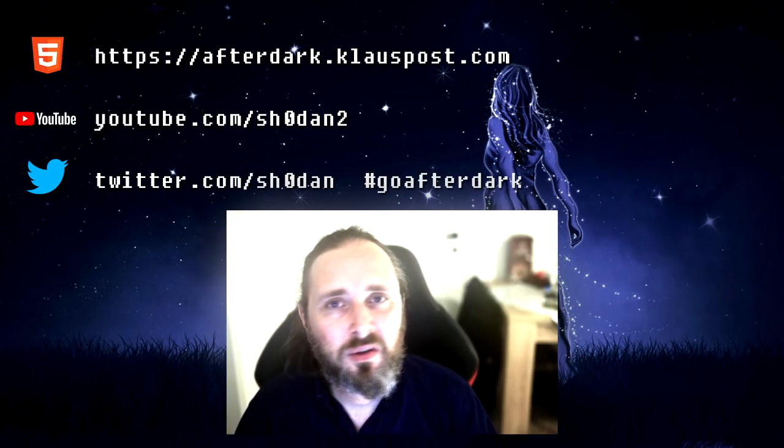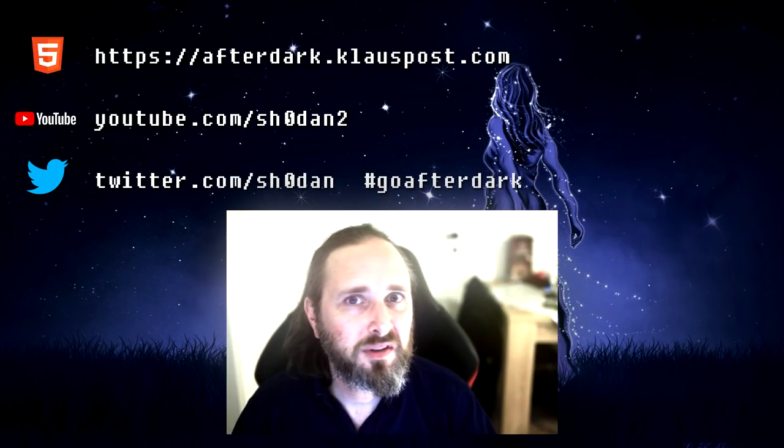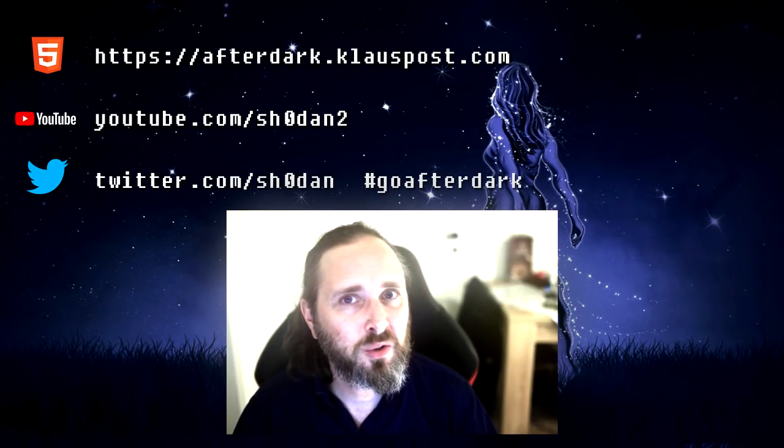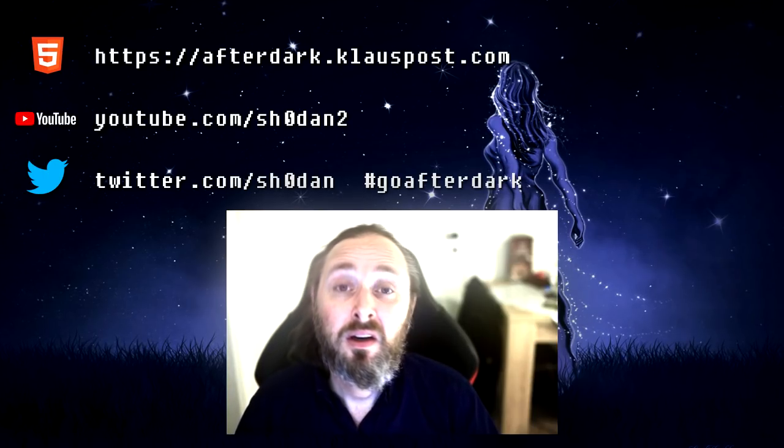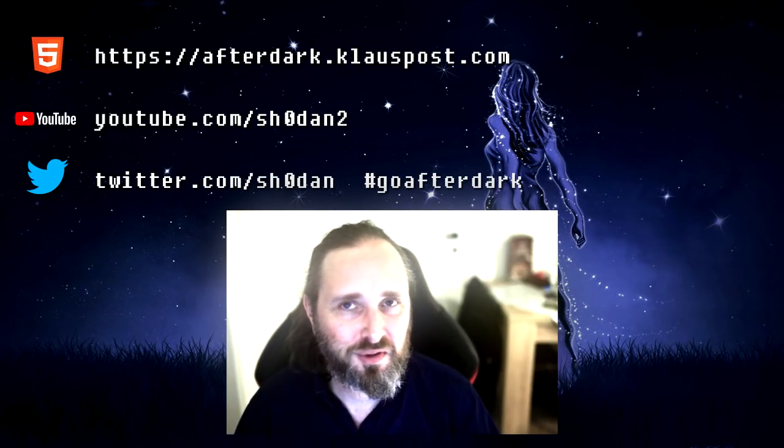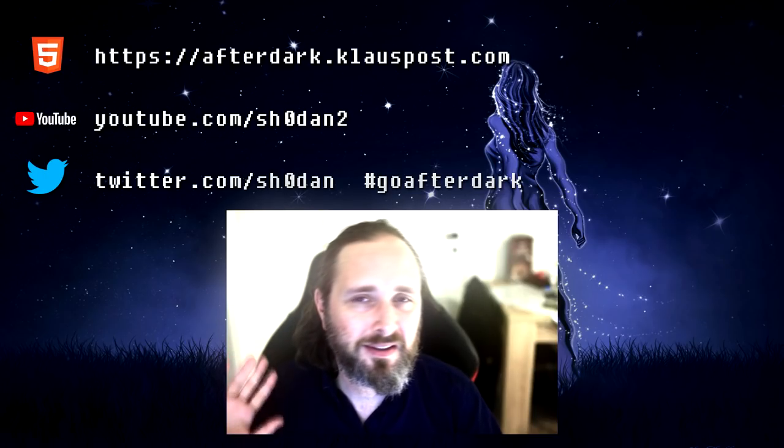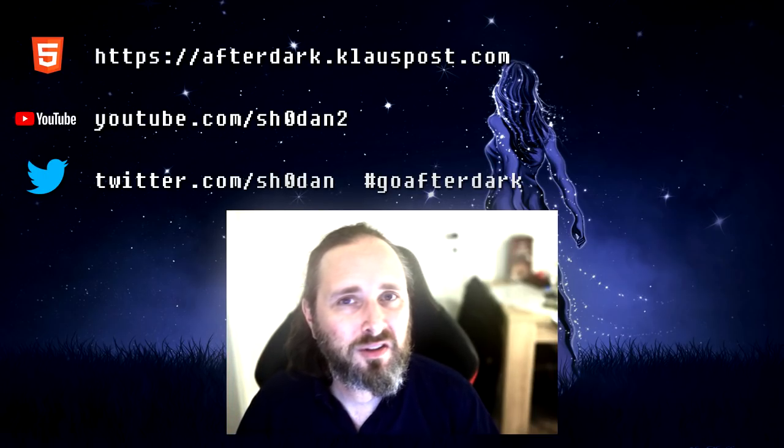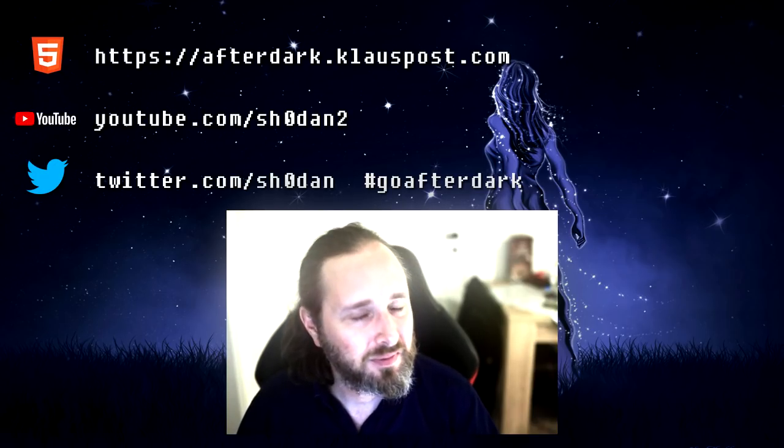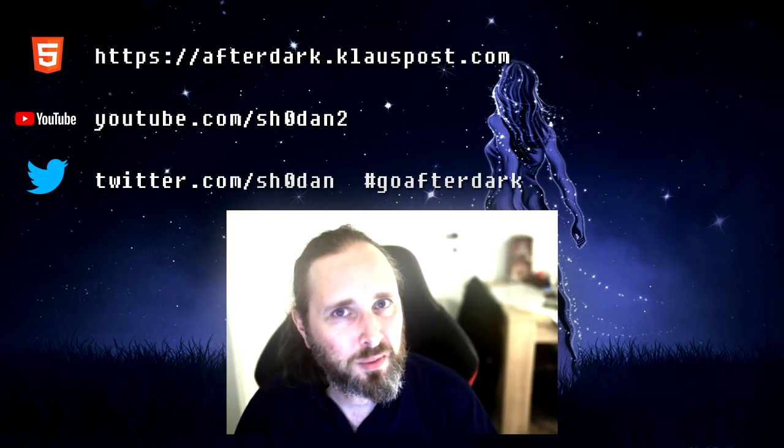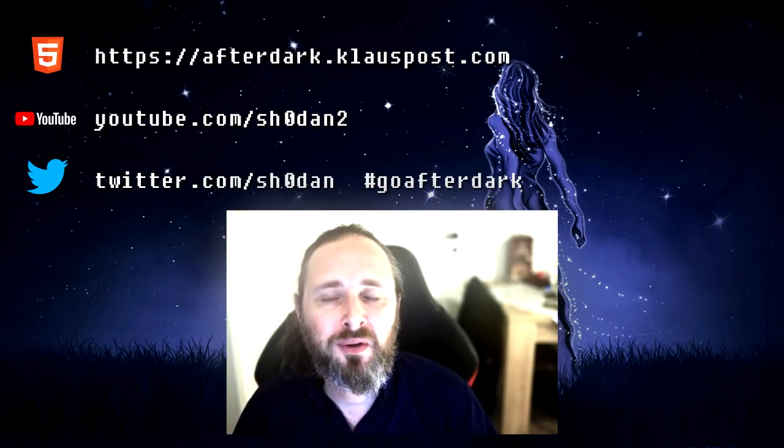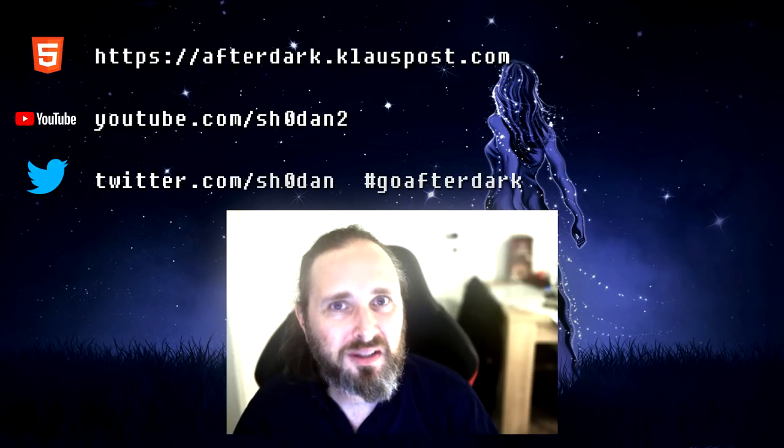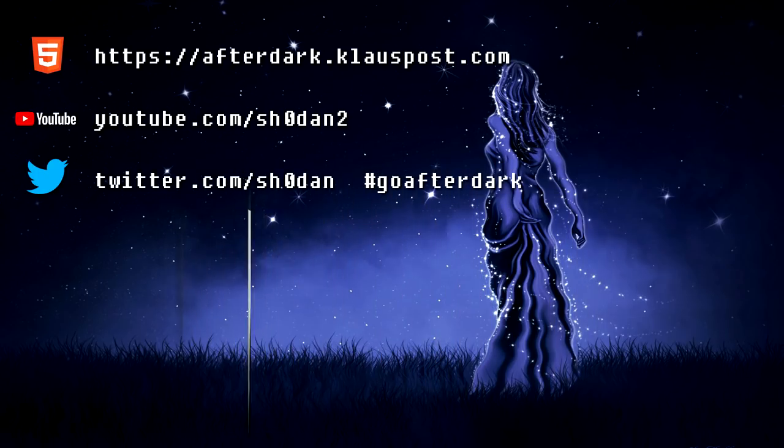Until then, you can visit afterdark.klauspost.com, where there's a link to the source code and you can see the previous episodes as well. Be sure to do all the regular stuff, subscribe, follow on Twitter, all that. If you have anything you'd like to share, and maybe we should take a look at, then use the hashtag Go After Dark on Twitter. But it has been a pleasure, and I hope you like the new stuff we're doing. Thank you for your time, and good night.